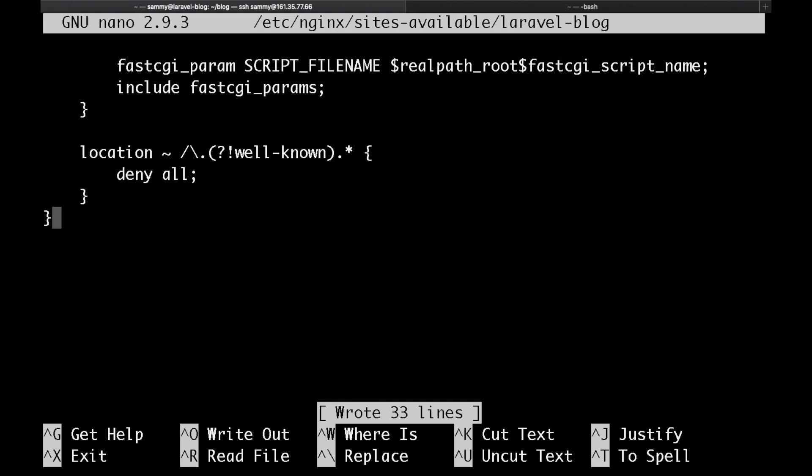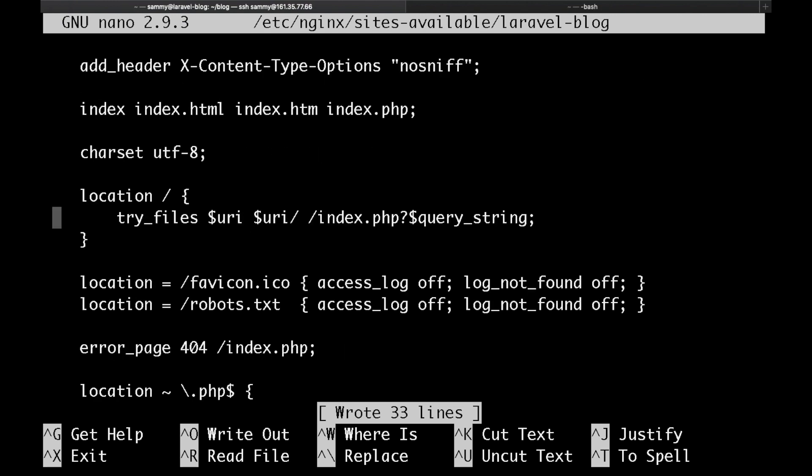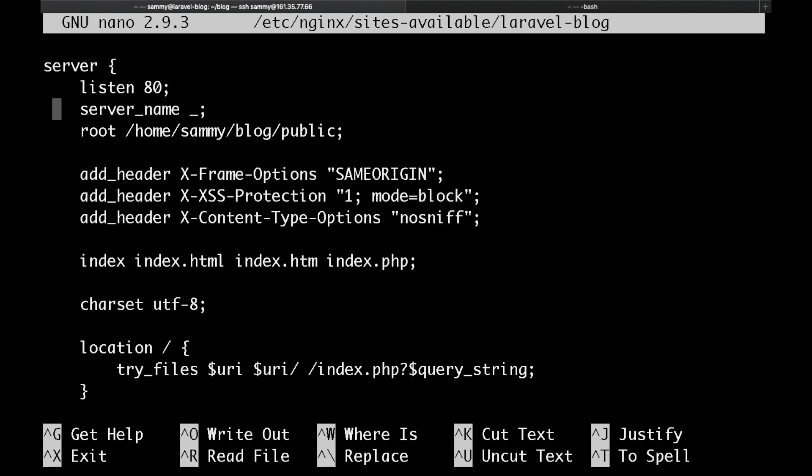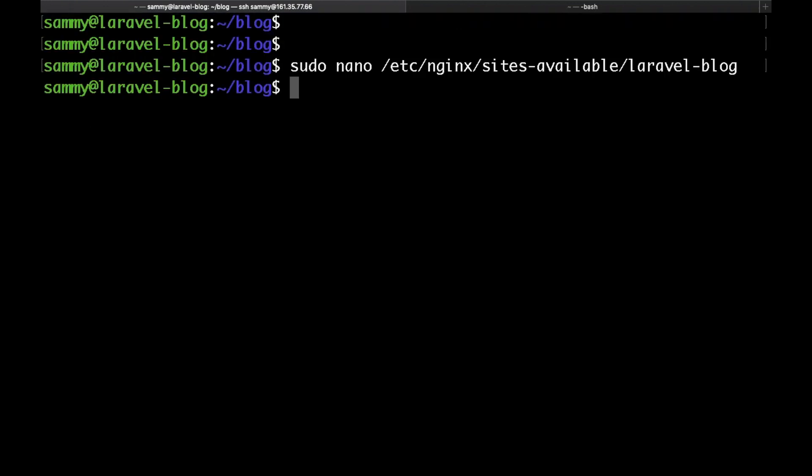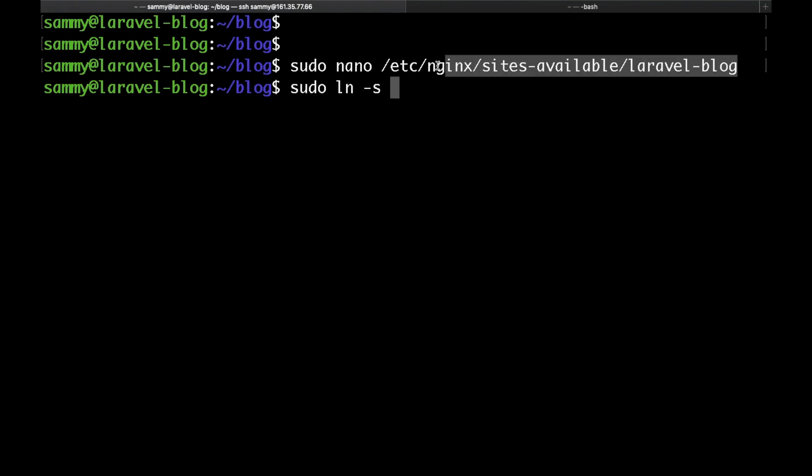You could feel free to review the file. Here I specified the document root and the server name. Just save that. Now the next thing that we need to do is create a symbolic link from the sites-available folder to the sites-enabled folder. That is how we are actually going to enable this new server block.